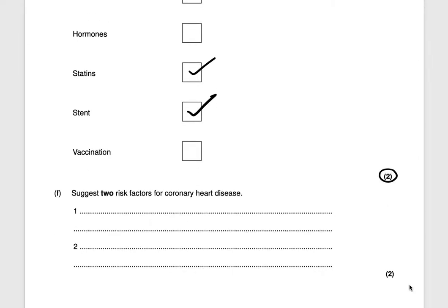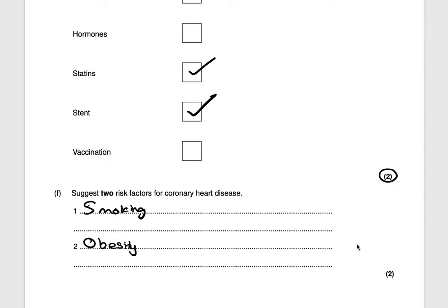The next question asks for two risk factors for coronary heart disease. One could be smoking and another could be obesity, or not having a balanced diet. Another risk factor could be not exercising enough, or not controlling your daily lifestyle — for example through alcohol, smoking, or eating too much. Two marks there.